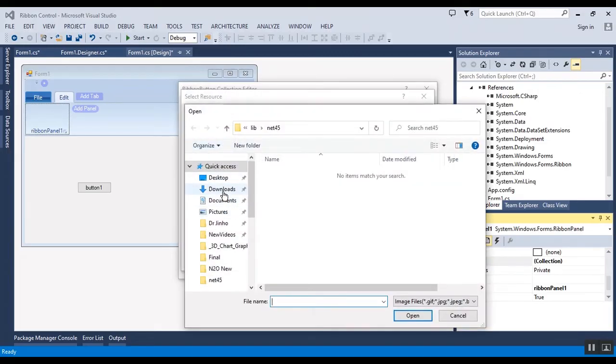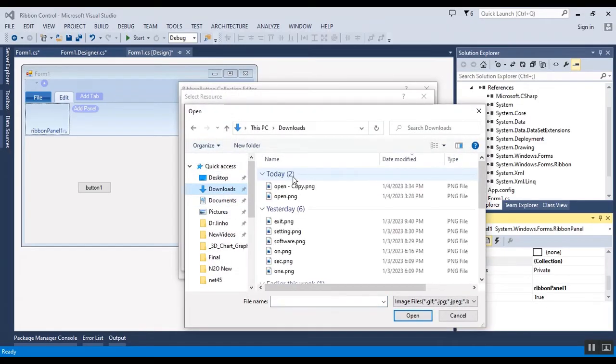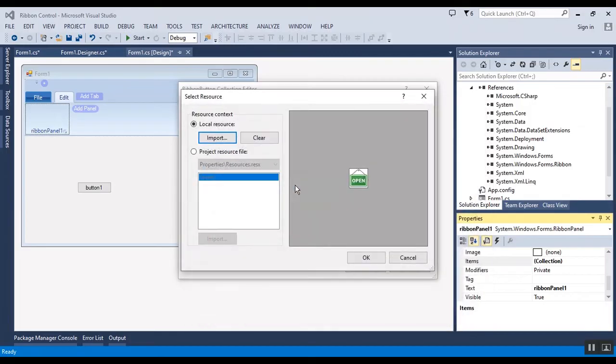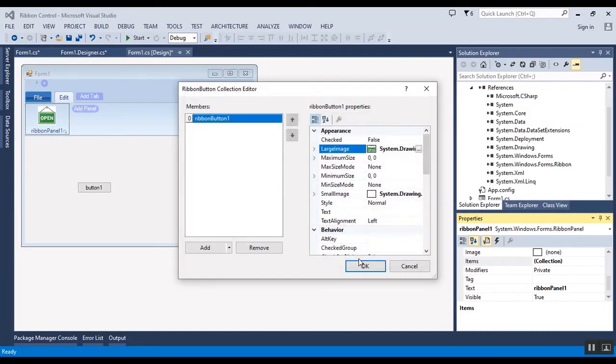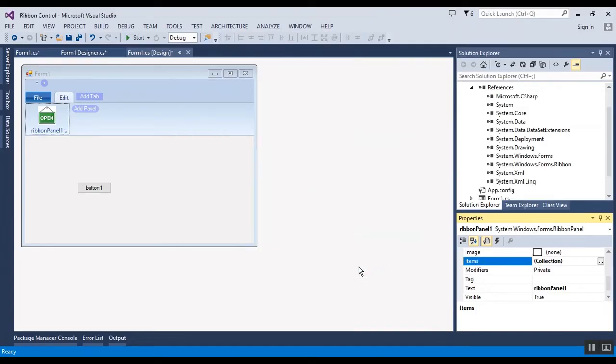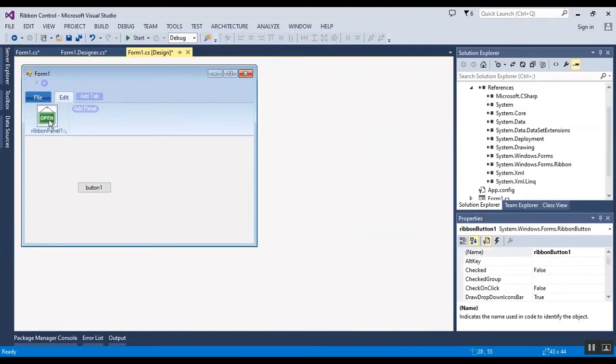Okay, it's added and you can easily select the event of this button. This is similar to other buttons.